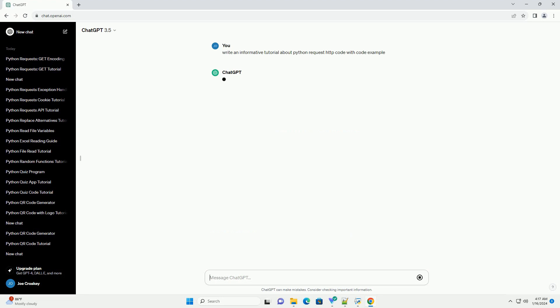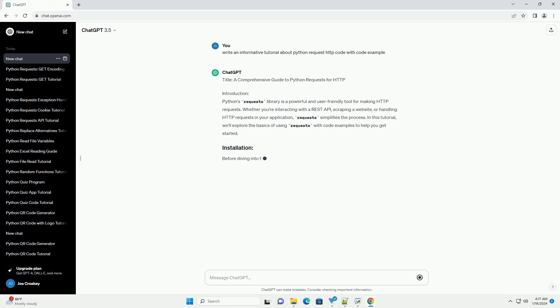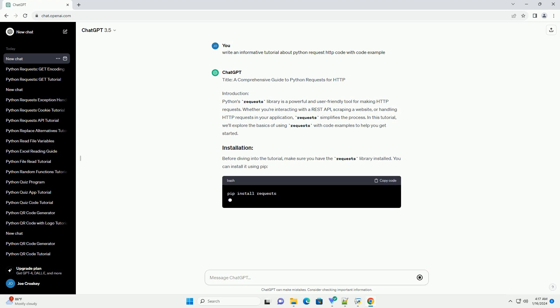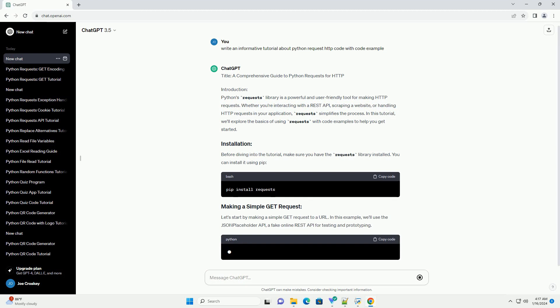Introduction. Python's Requests Library is a powerful and user-friendly tool for making HTTP requests. Whether you're interacting with a REST API, scraping a website, or handling HTTP requests in your application, requests simplifies the process.